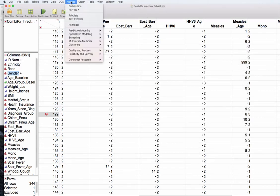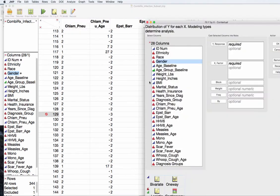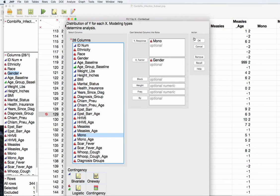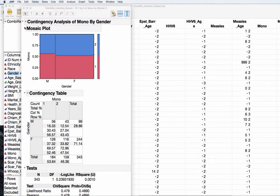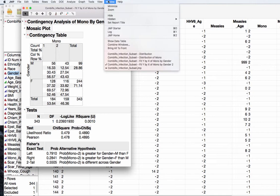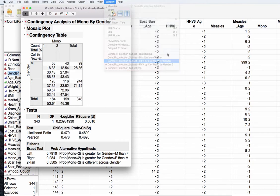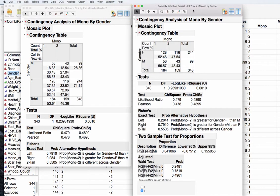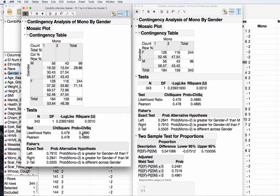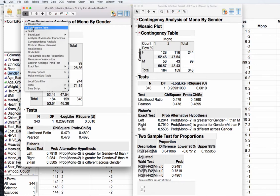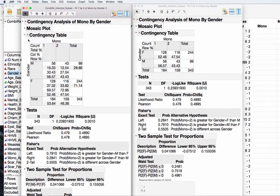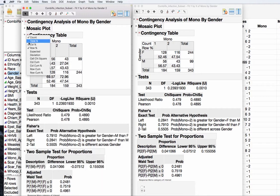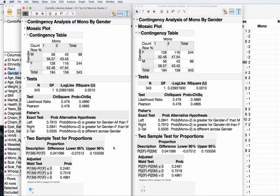If I redo my fit Y by X gender and mono and press OK, you can then see very quickly that we have identical results. Here's our chi-square values. But all that's changed is the order of our males to our females in the table. If we ask for the confidence bound two-sample test for proportions, we can actually see now that we have a positive proportion difference here.